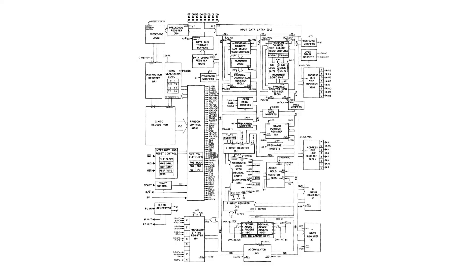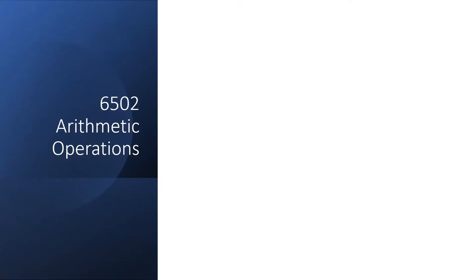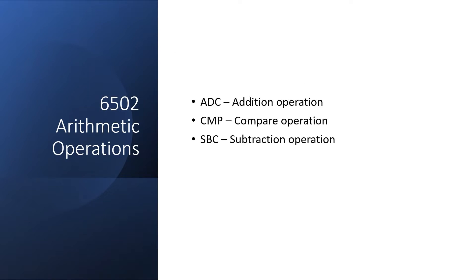The arithmetic operations occur here in the Arithmetic Logic Unit. Surprise, surprise. They're all based on the 8-bit adder which is within the ALU. There are five main instruction types in this class: AddWithCarry, Compare, SubtractWithCarry, Increment and Decrement.